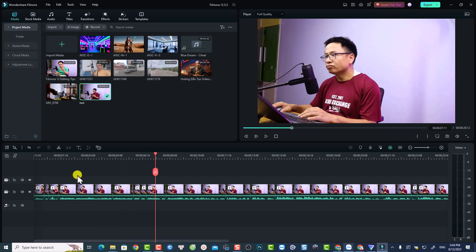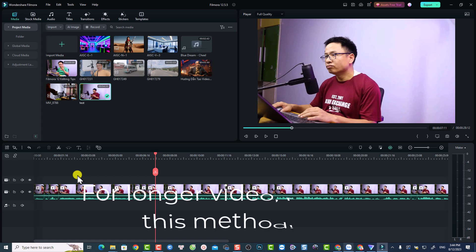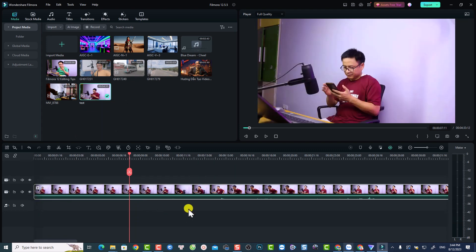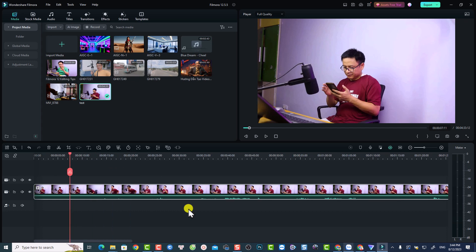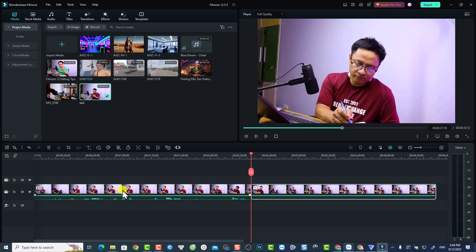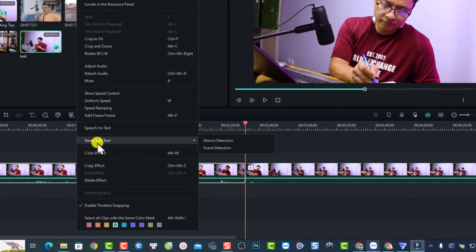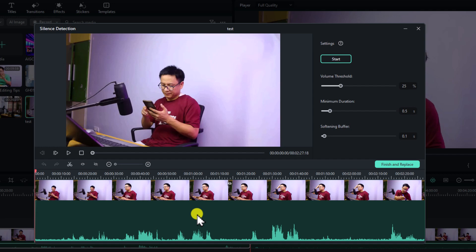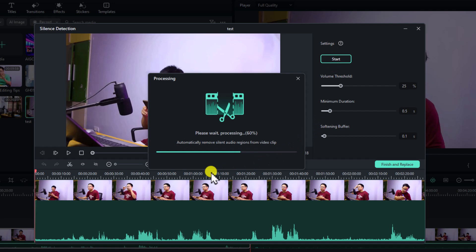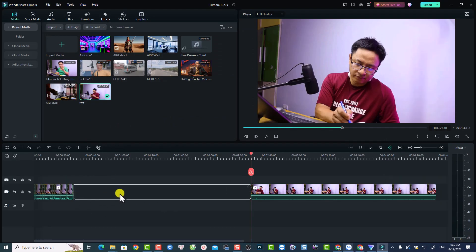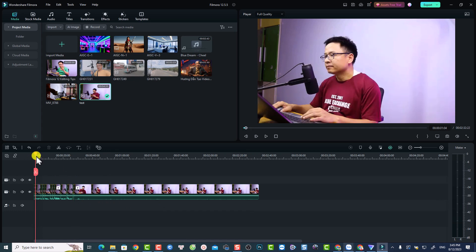That works nicely for short clips, but for longer videos there's a better way. Drag the video onto the timeline first, then split it at the section where you want to apply silent detection. Right-click that section, select Smart Edit Tools, then Silent Detection. This will open the window covering only that section — which is interesting. Click Start to find the silence, and when finished click Finish and Replace. You'll have some empty gaps that you can delete, leaving only the video without silence for that section.